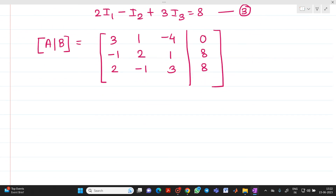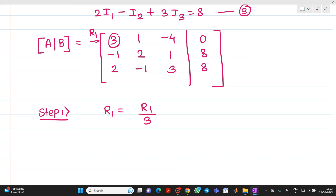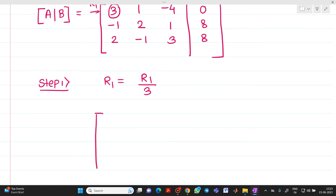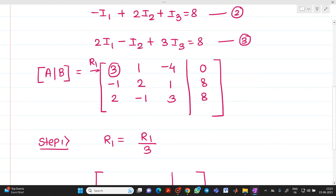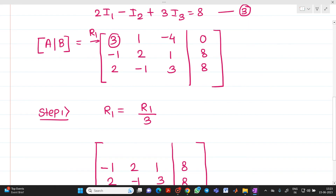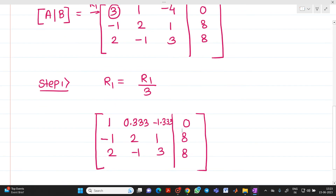In the first step, we make the leading element 3 equal to 1 by performing R1 = R1 / 3. R2 and R3 remain unchanged. After dividing R1 by 3: the first element becomes 1, the second element becomes 1/3 ≈ 0.333, the third element becomes -4/3 ≈ -1.333, and the constant becomes 0/3 = 0.